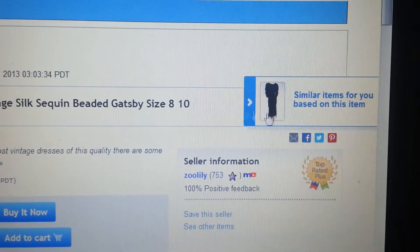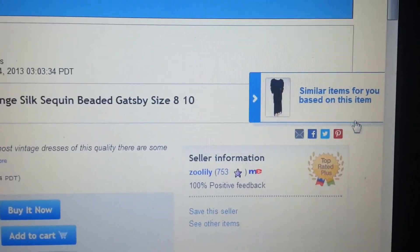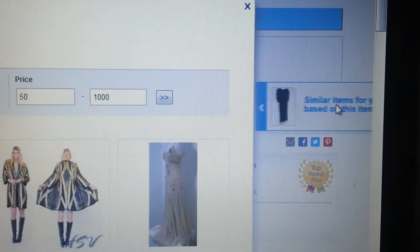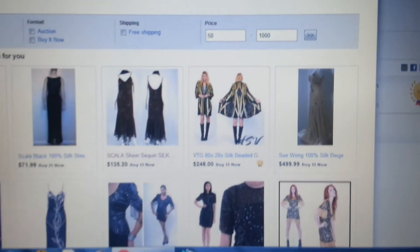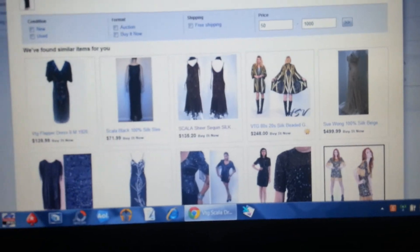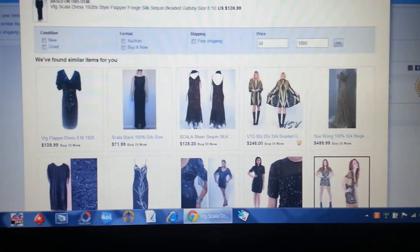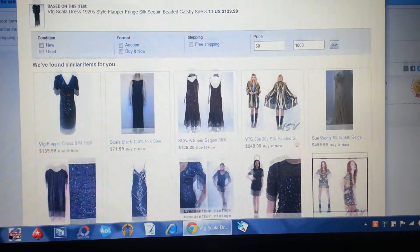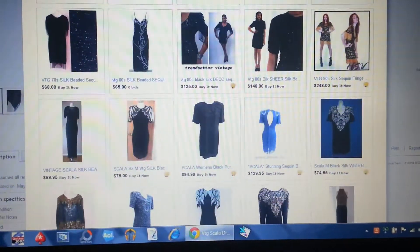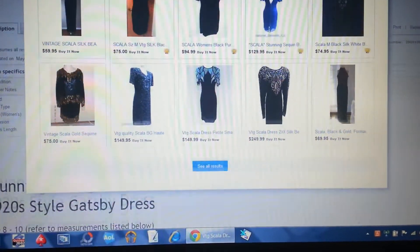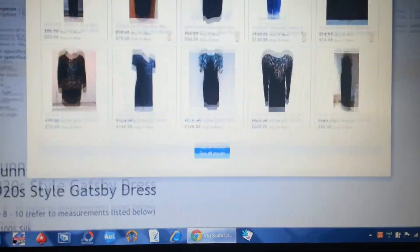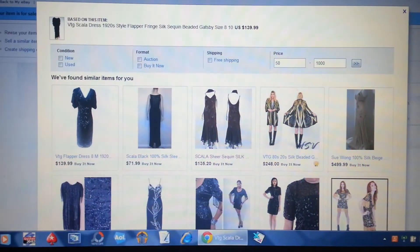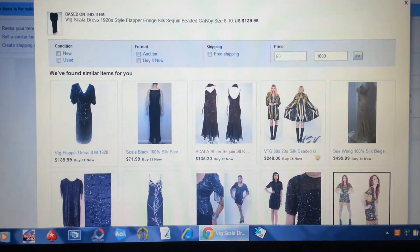So this pops out by itself, and then you would click on it, and this is what it brings up — all my competitors' listings. Some more expensive, some less expensive. I'm not pleased with it; I don't know if you are.